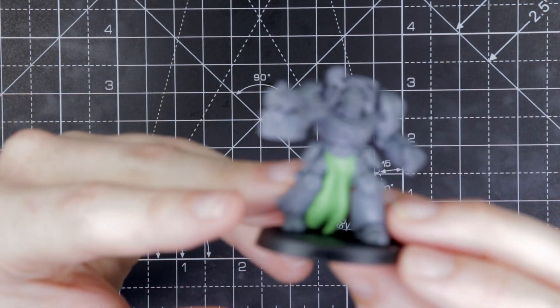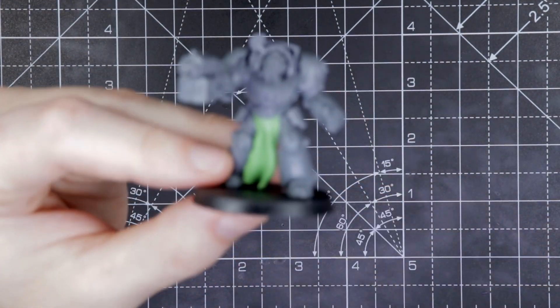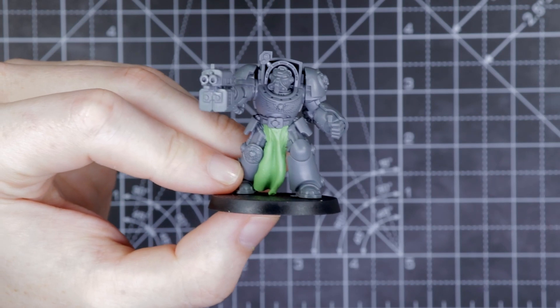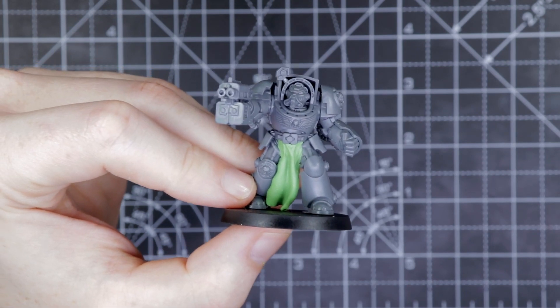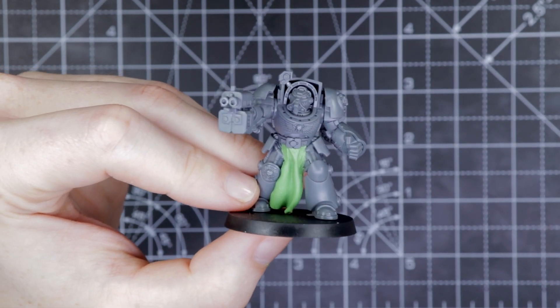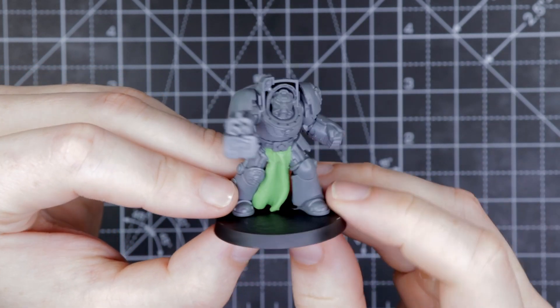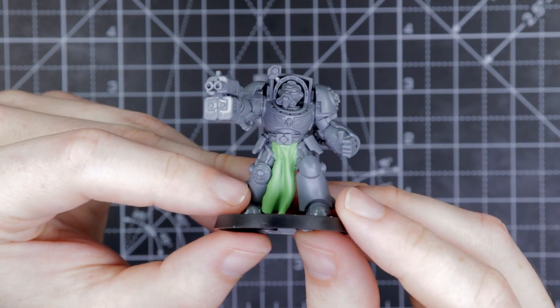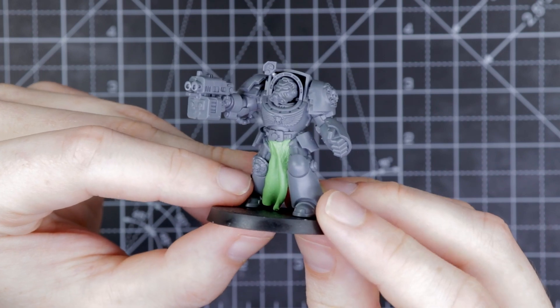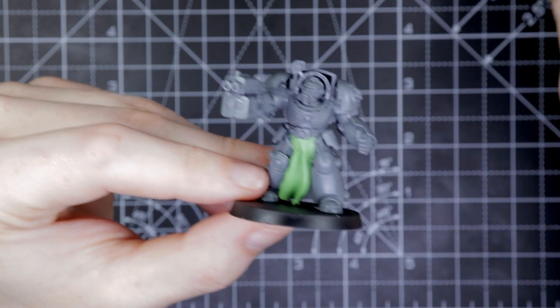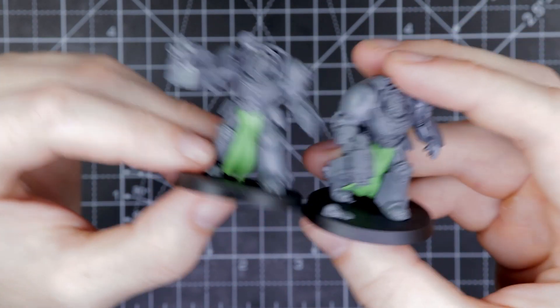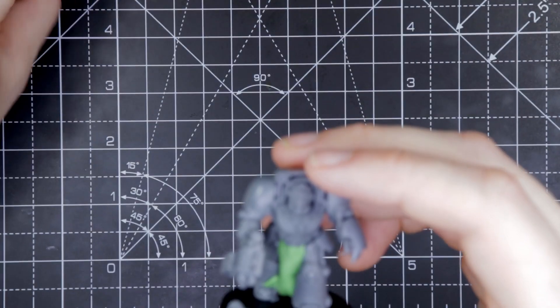Here's another example of a Terminator that I've sculpted for, and how I've used the flowing of the tabard based on the movement of the model. There's different ways you can make things look.